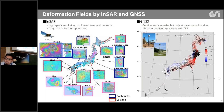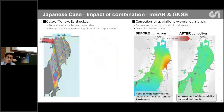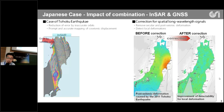On the other hand, GNSS provides continuous, very precise time series, but these are only at the observation sites. These coordinates are usually very consistent within a terrestrial reference frame. By combining these two products, we can get high spatial resolution deformation fields that are consistent with a terrestrial reference frame.